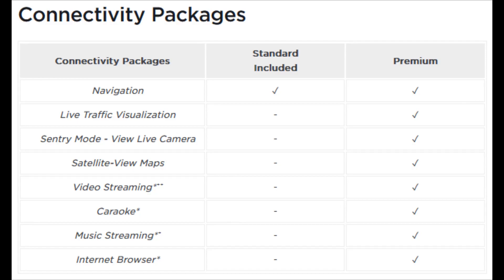Finally, the internet browser is just for searching websites, and you can do this over Wi-Fi on standard connectivity, whereas with premium connectivity you can also do this away from Wi-Fi over cellular data.